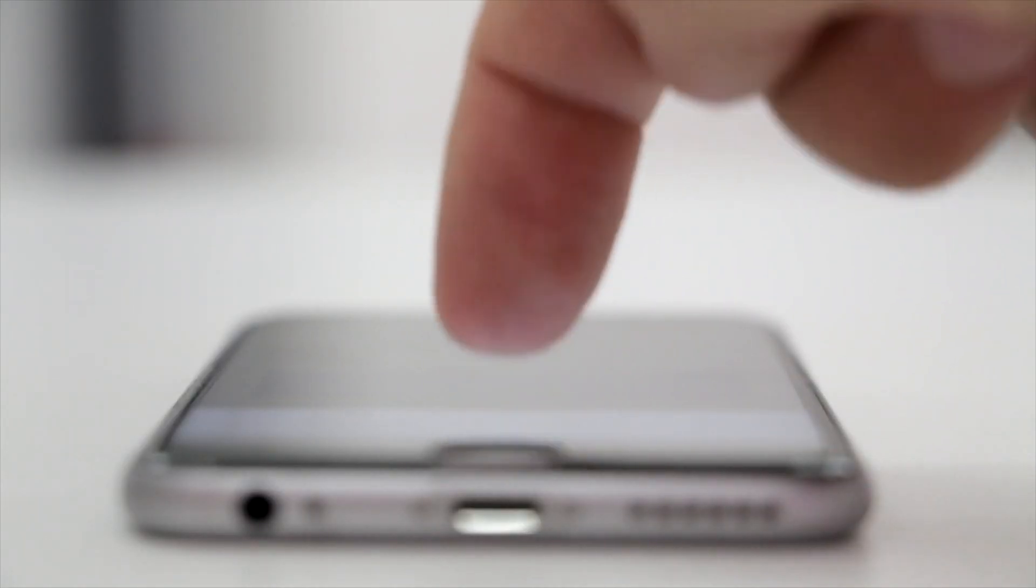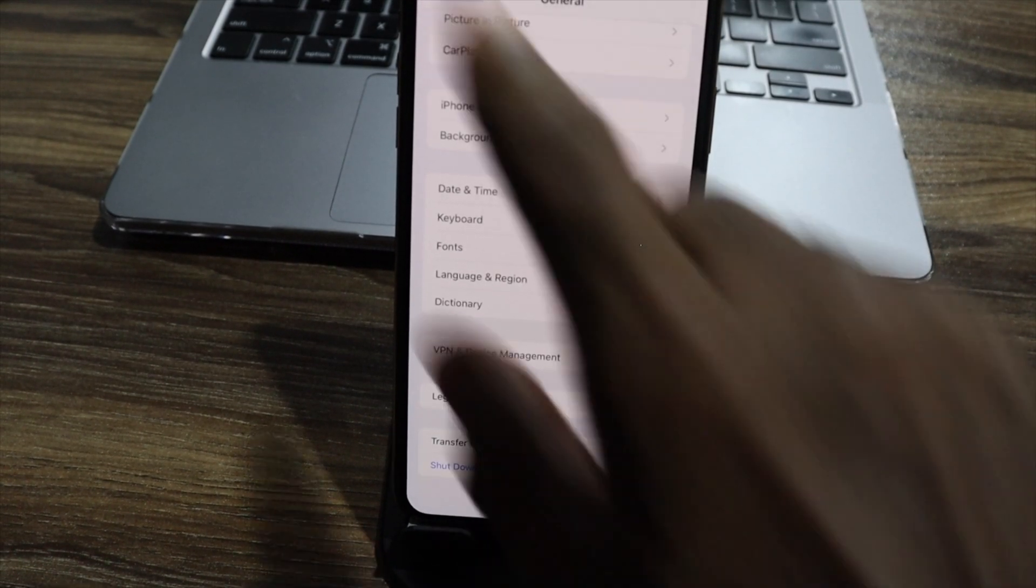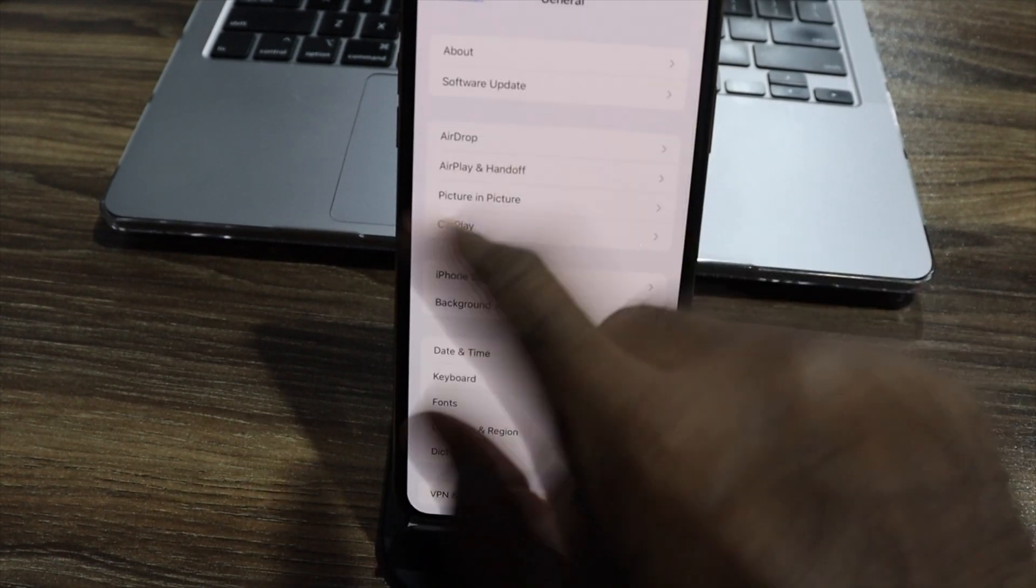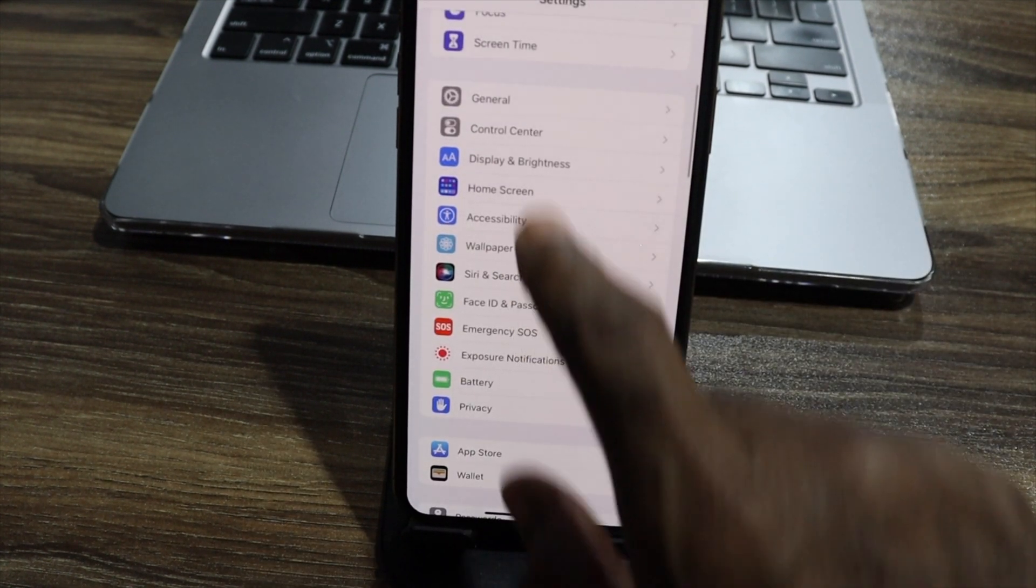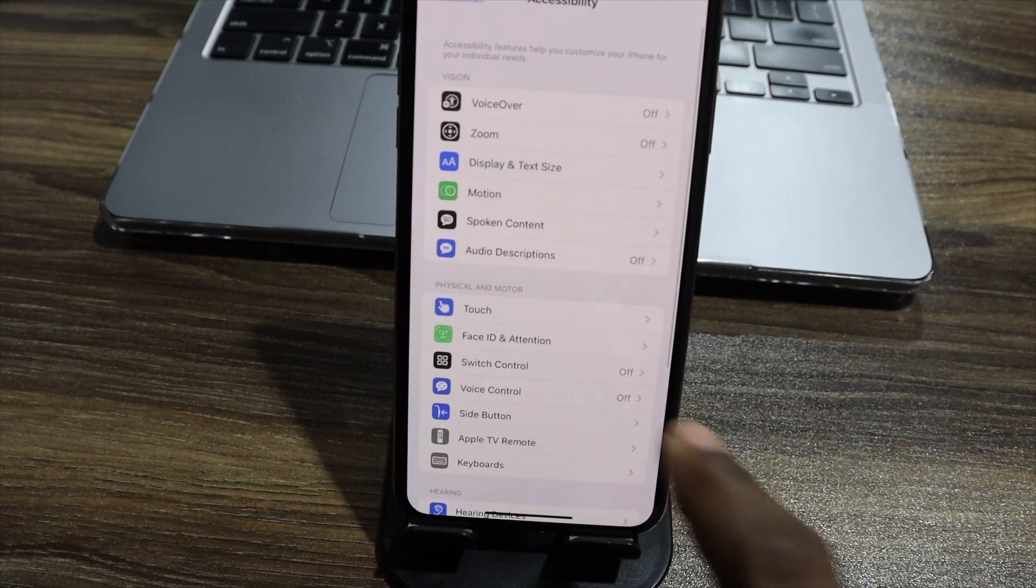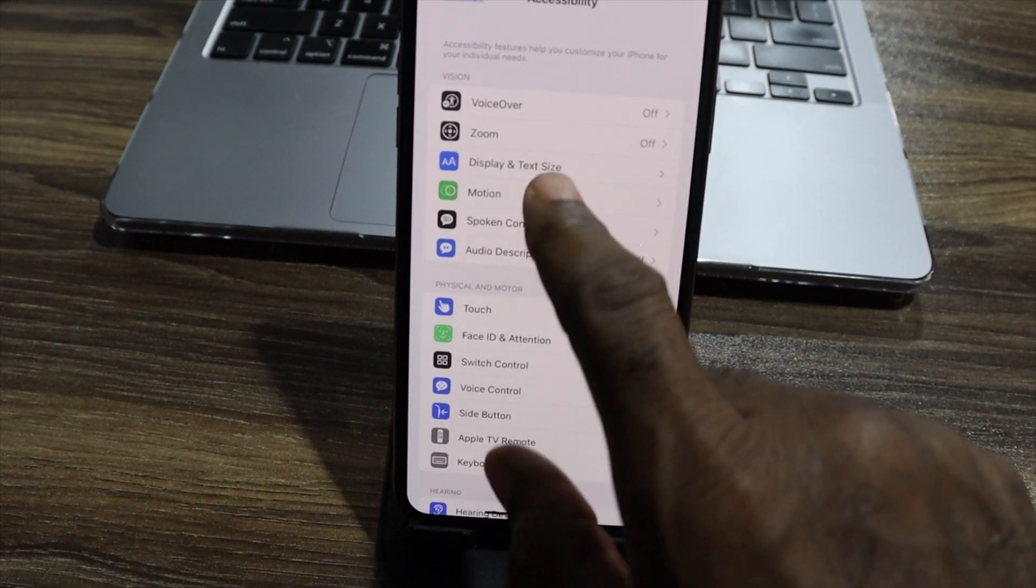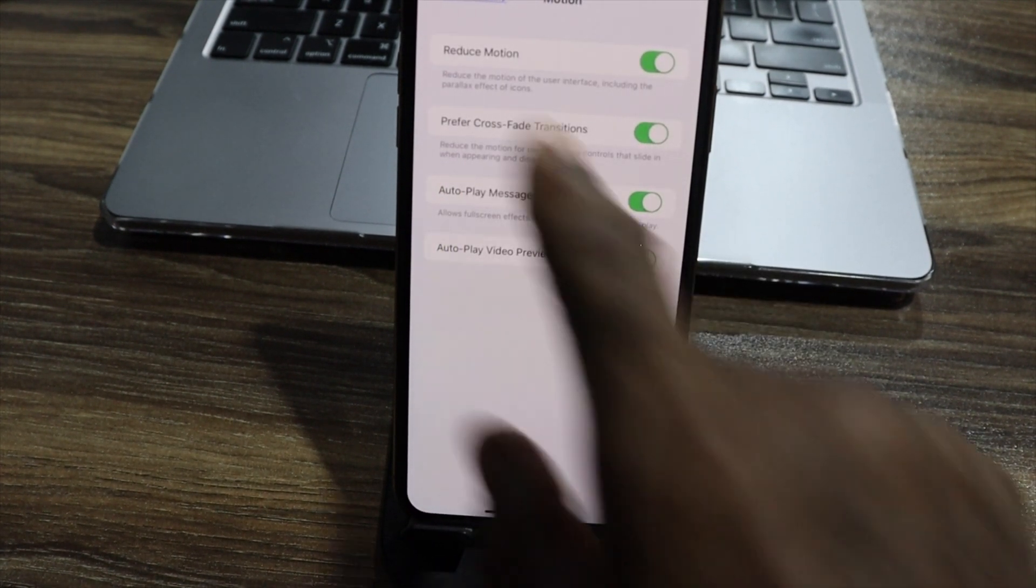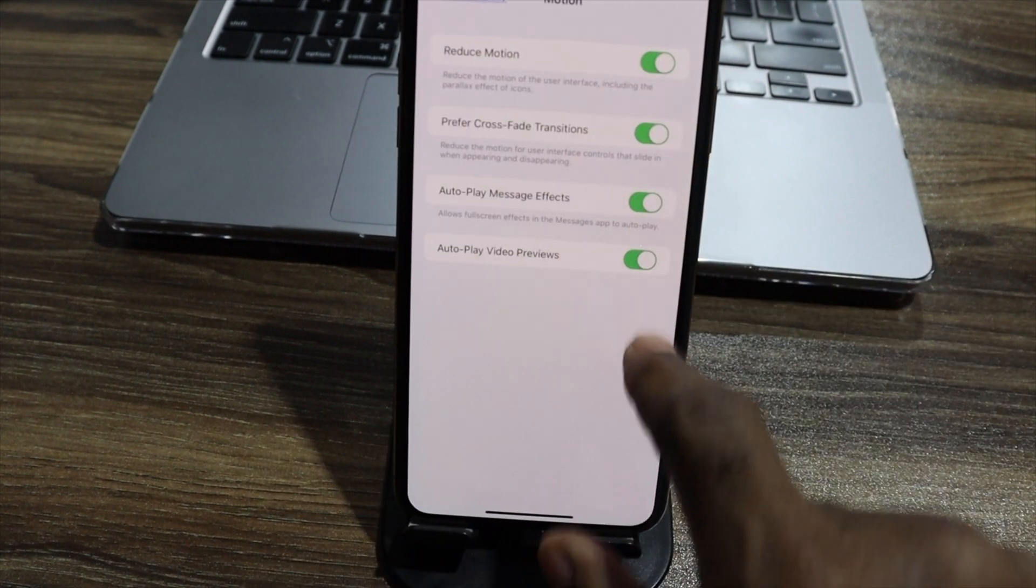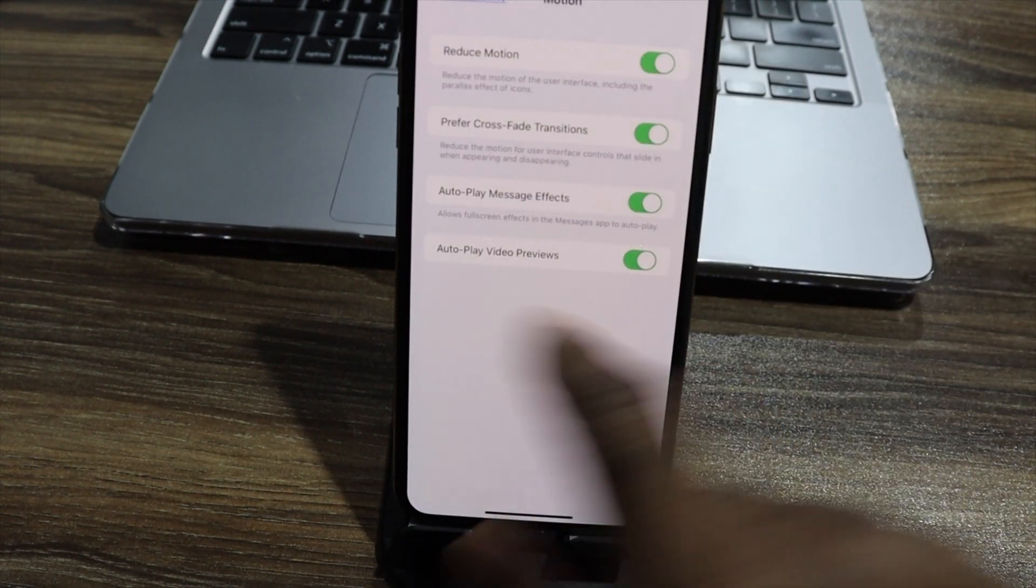The next thing we're going to do also to increase the longer use of iPhone battery is go to settings. And in settings, we call something accessibility. Go to accessibility. In accessibility, we're looking for motion. And in the motion place here, you can see that all these are working.